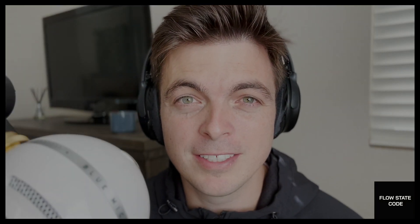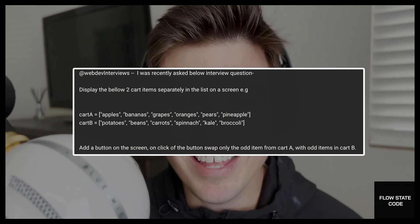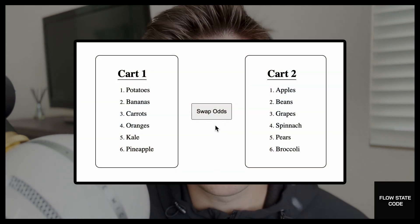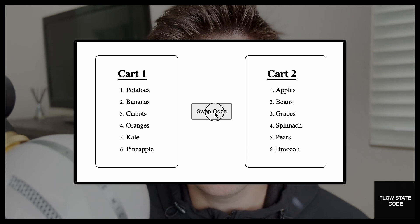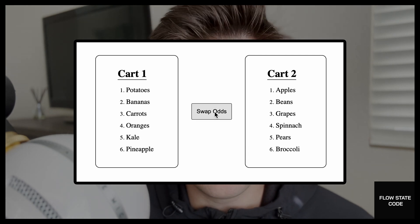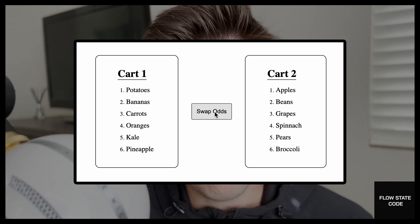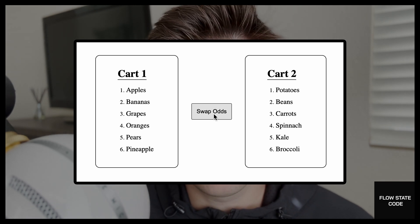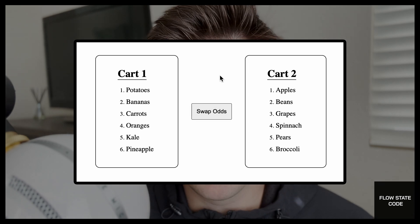This interview question comes from a subscriber — shout out to Ravindra — and the challenge is to build two lists with a button in between. When you click on the button, the odd items from the left list swap spots with the odd items from the right list.